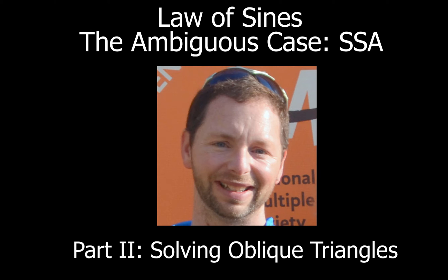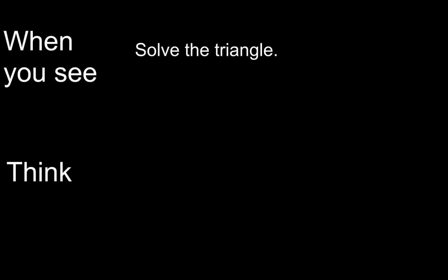If you don't remember what an oblique triangle is, it just means a triangle that is not right. Now one of the first things that you want to do is when you see the direction solve the triangle, you want to think to yourself: